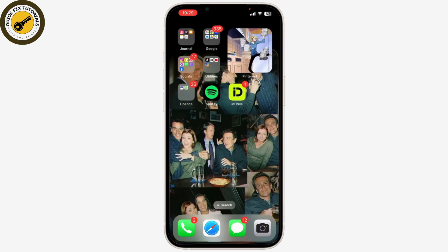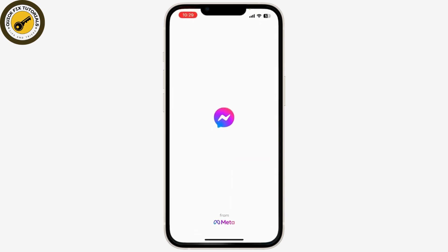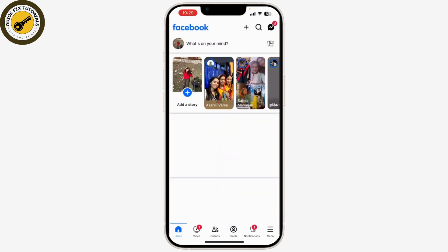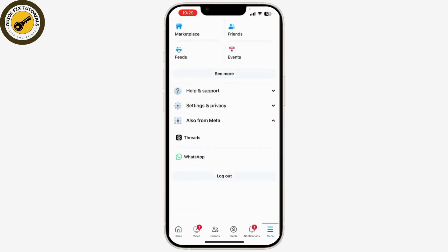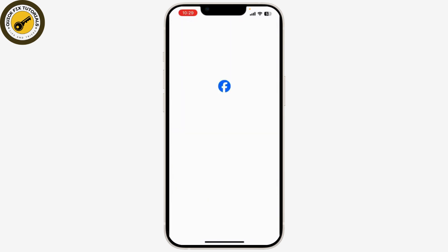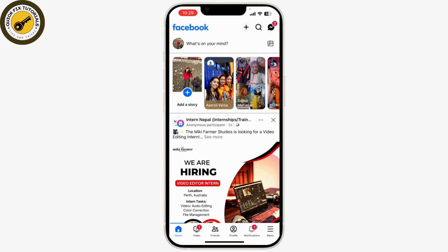Sometimes logging out and back in can resolve glitches. Open the Facebook app, go to the three horizontal bars, click on Log Out, and simply log back in.